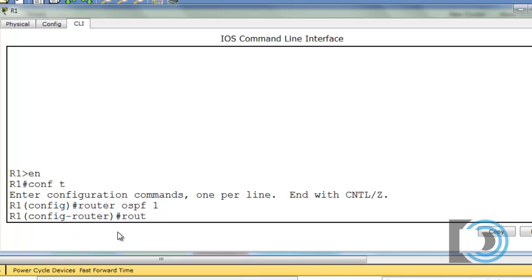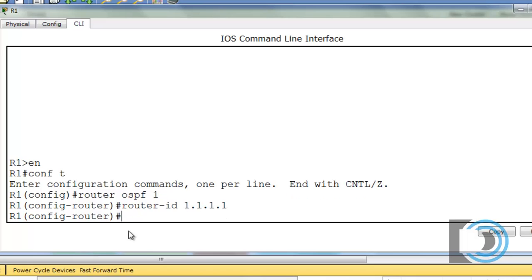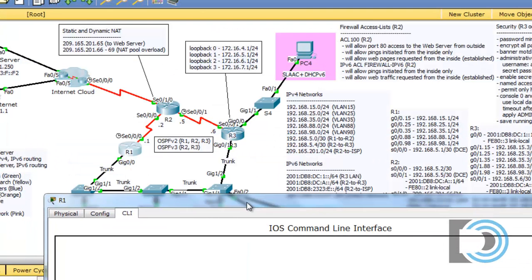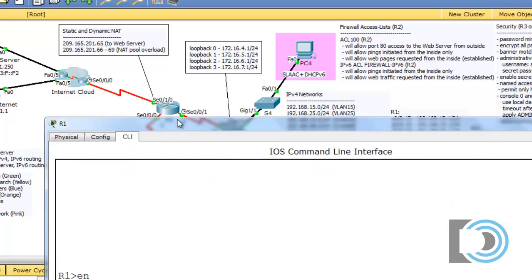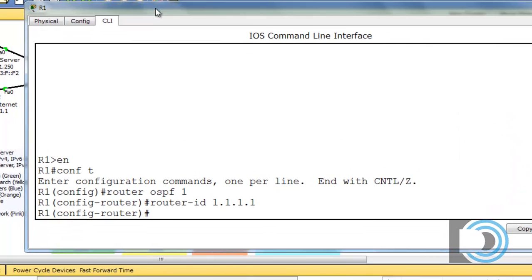The first thing we'll configure is the router ID: 1.1.1.1. Now we want to give the networks that we're going to advertise. The networks we're going to advertise are generally the ones connected to the router's interfaces — all those VLAN networks, and also the 5 network on the serial link. Those are the networks we want to tell the other routers about.